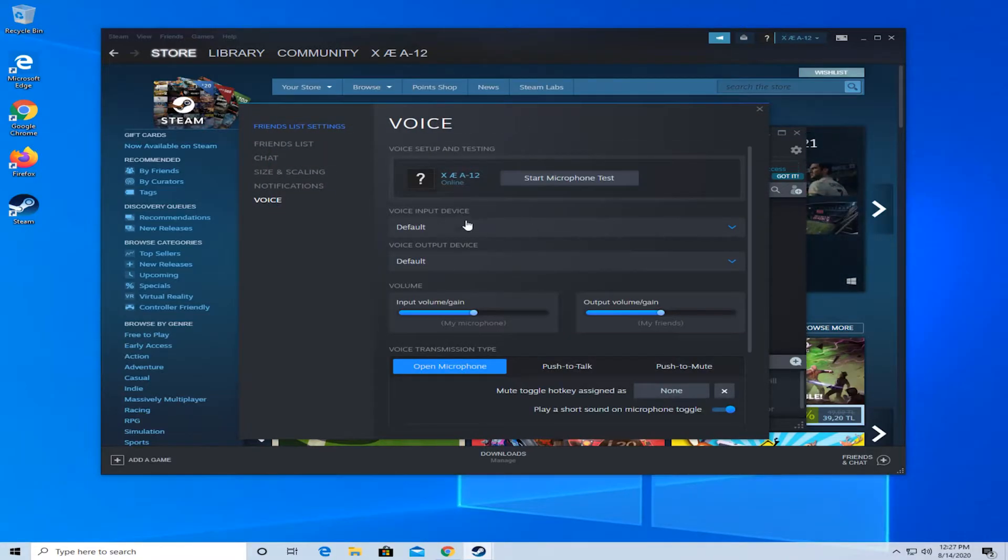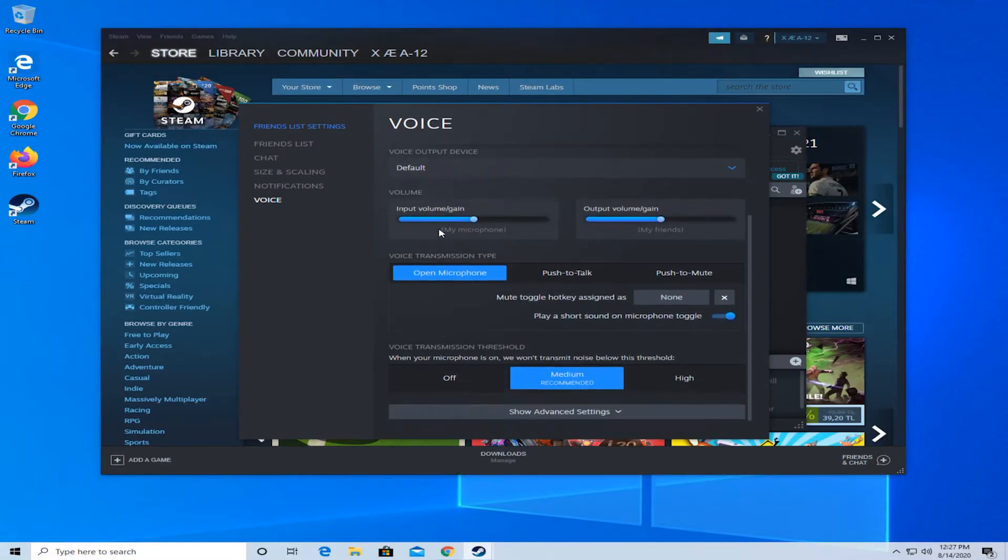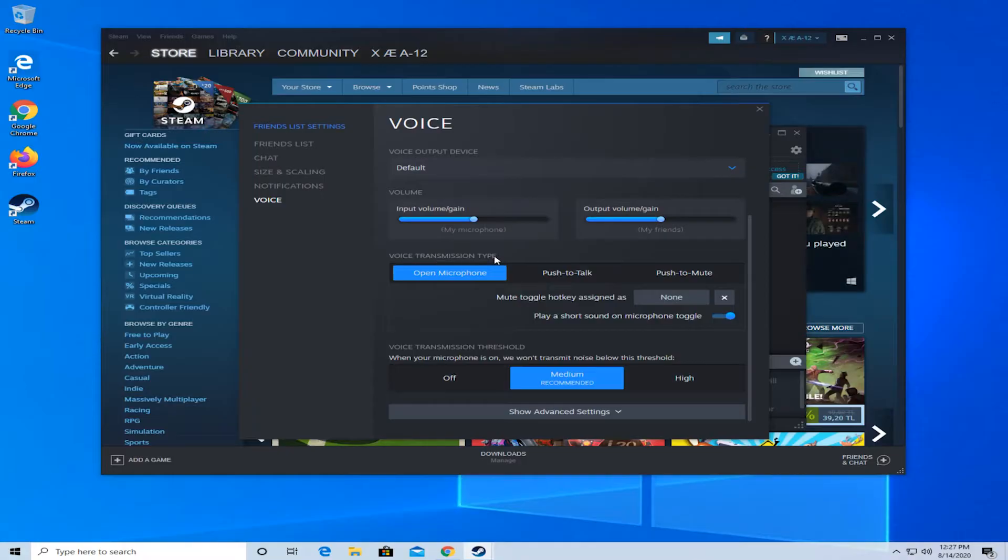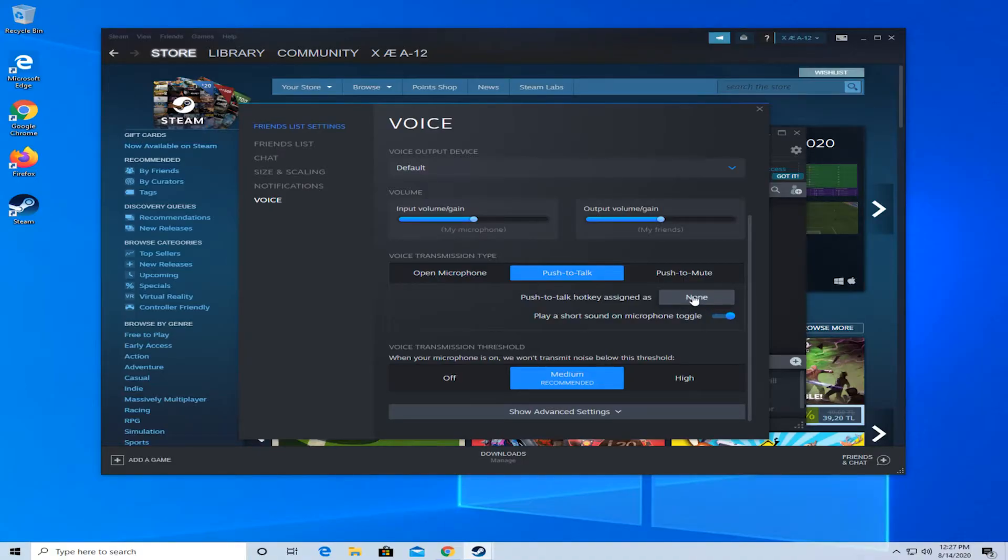Make sure your voice input device is set to the device you want to use. Then down here make sure your voice transmission type is set to open mic or push to talk. In push to talk, make sure you have a hotkey assigned to whatever you're trying to use.